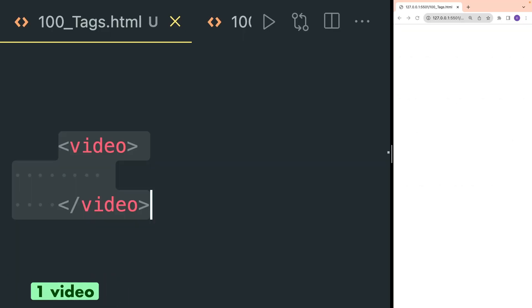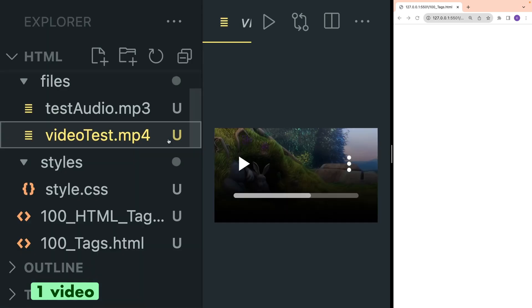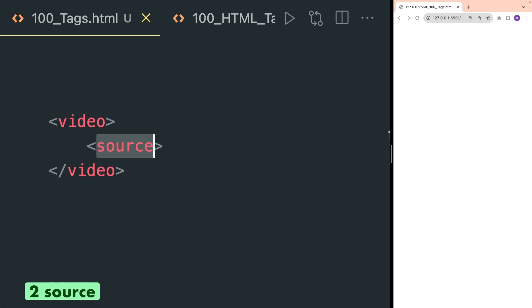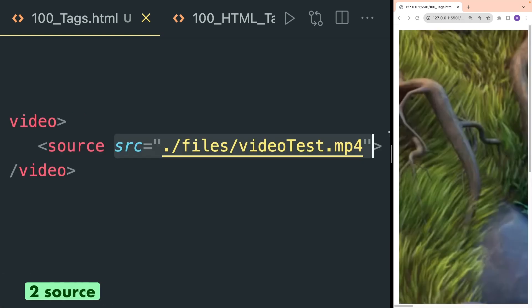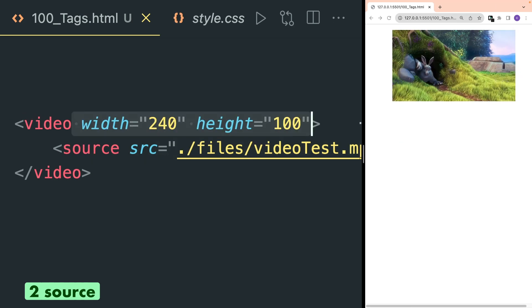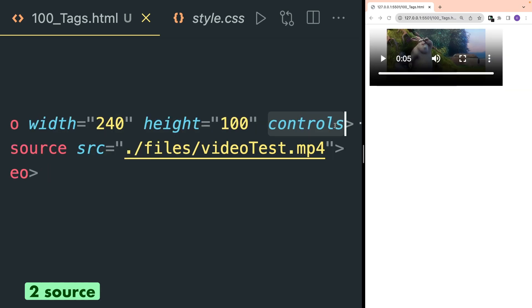The first HTML tag I'm going to explain is the video tag. It is used to run a video that is inside your project or in the cloud. Inside video we are going to use another HTML tag that is source. Inside the src attribute of source we are going to provide the path of the video. Width and height attributes inside the video tag are used to set dimensions, and the controls attribute is used to add the controls inside your video.